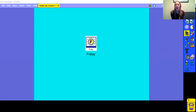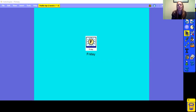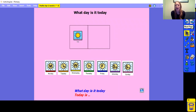Good morning F2, and welcome to our last maths lesson of the week. The first thing I'd like you to do is think — what day is it today? While you're doing that, let's sign the days of the week.